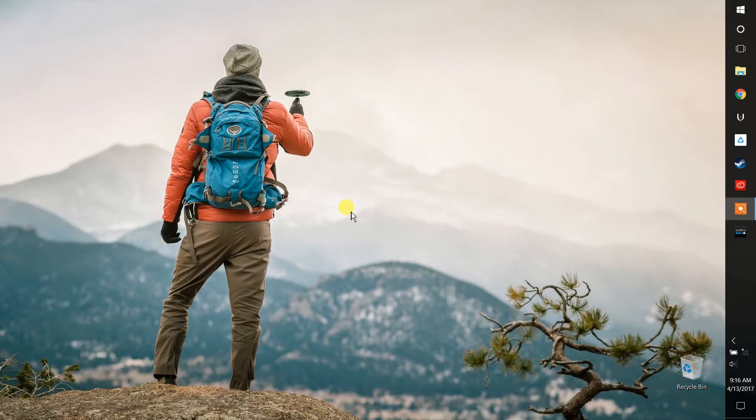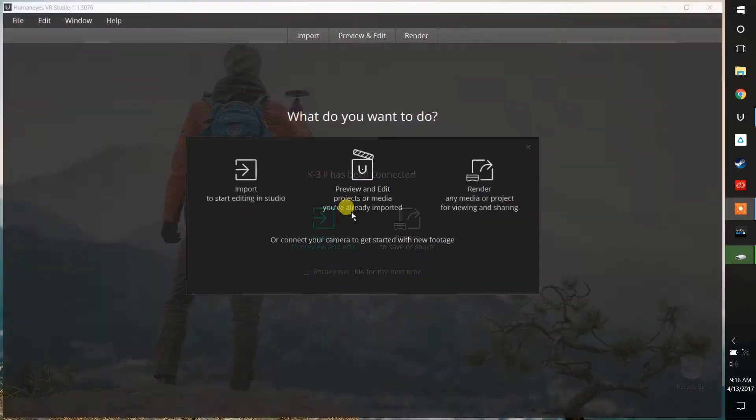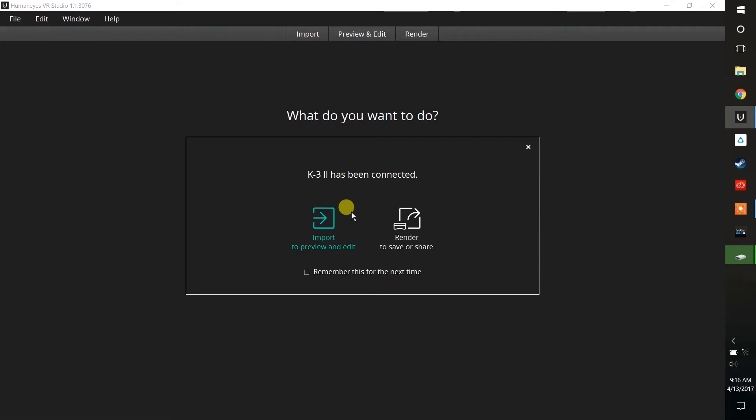Hi, this is Jim Malcolm with Humanize Technologies, and I'm here today to talk a little bit about the Humanize VR Studio software and how you can bring your Views camera content to life.